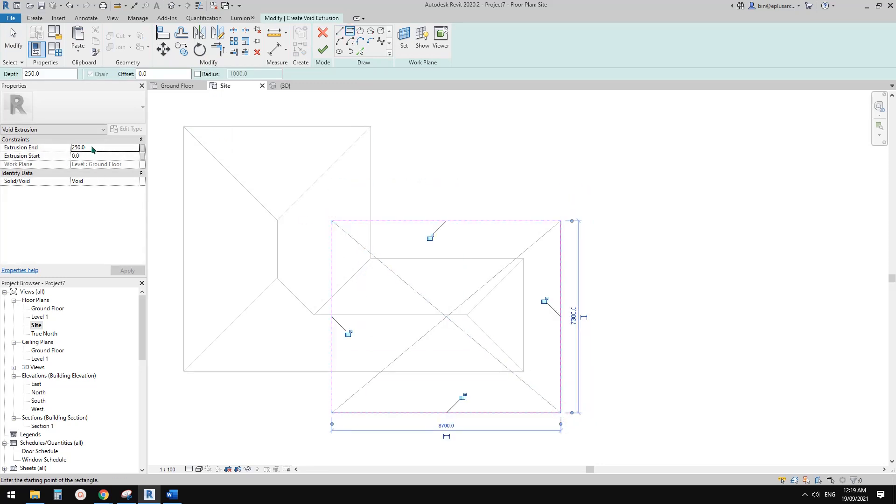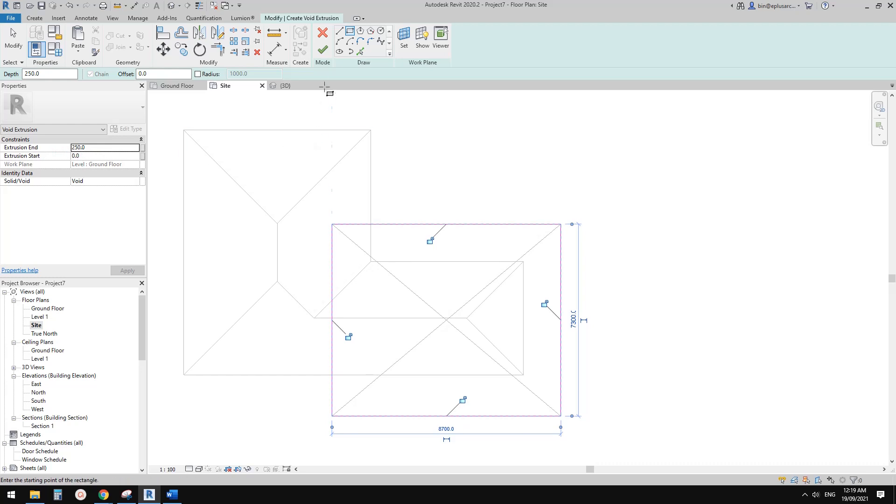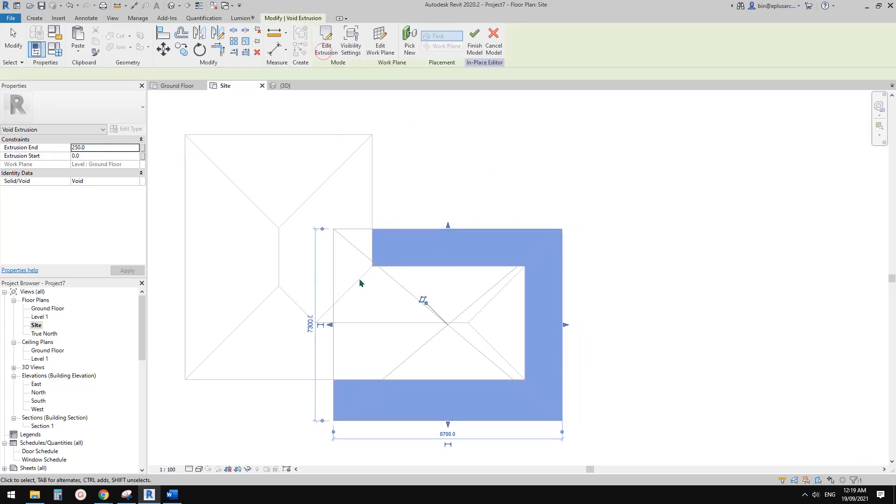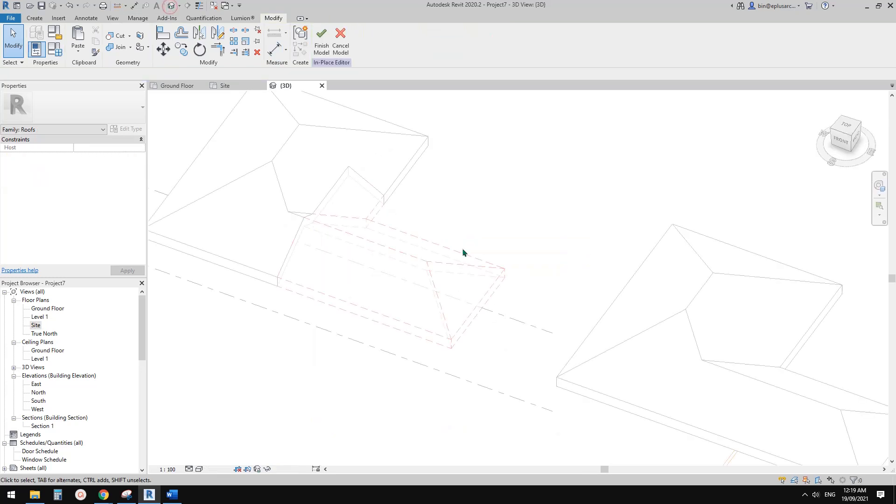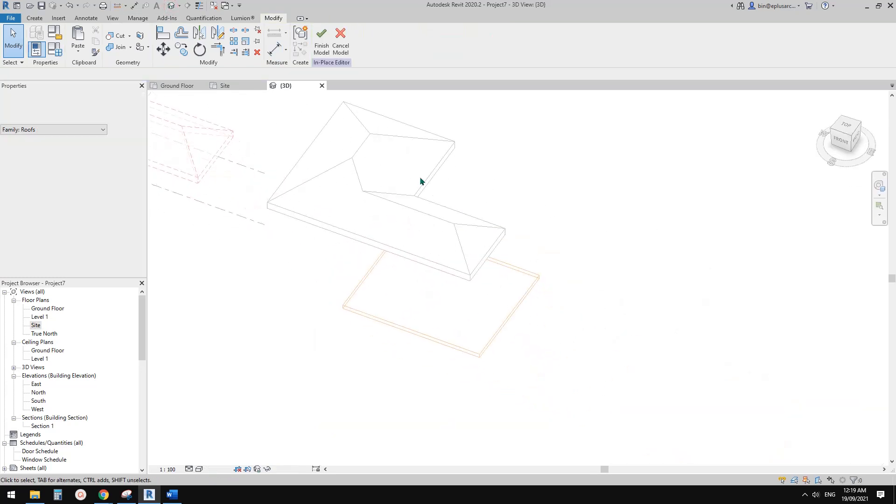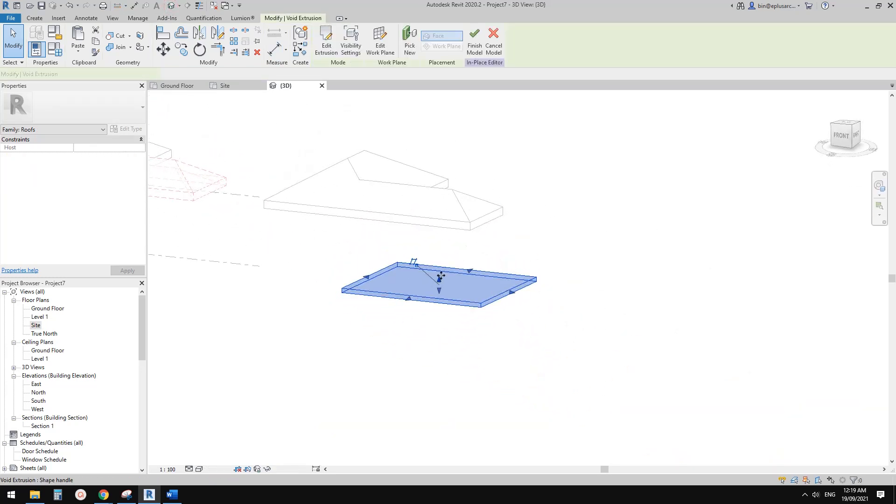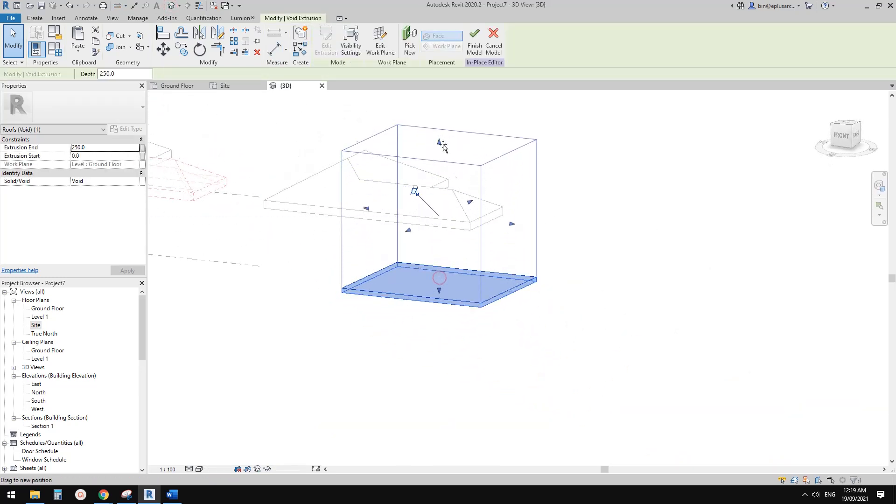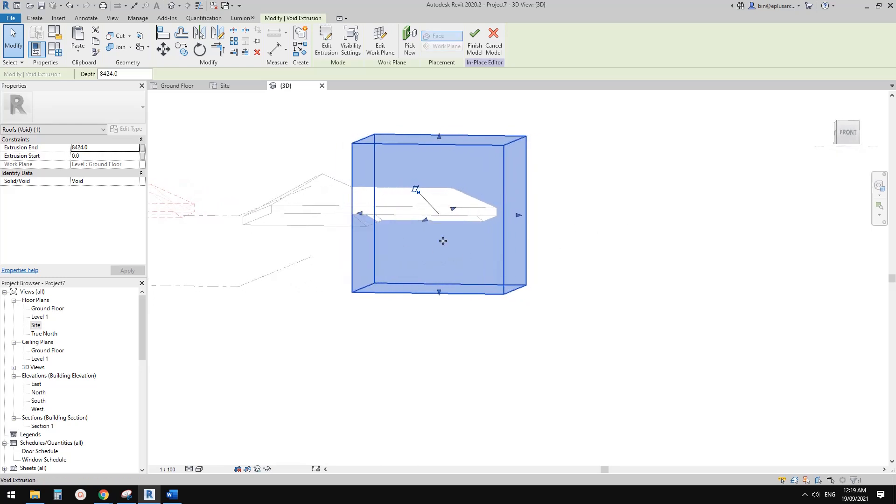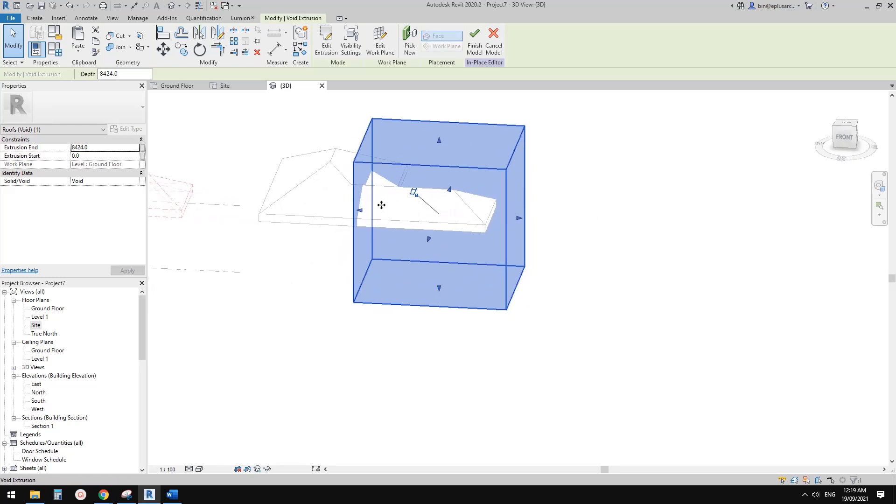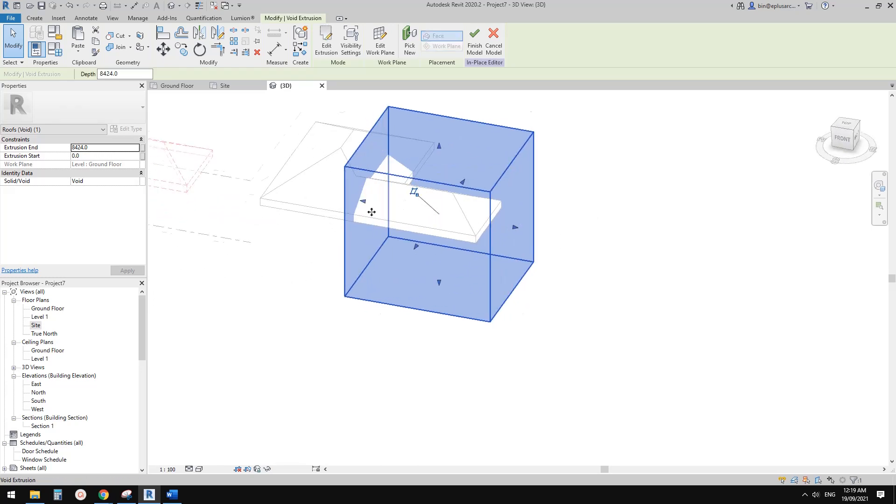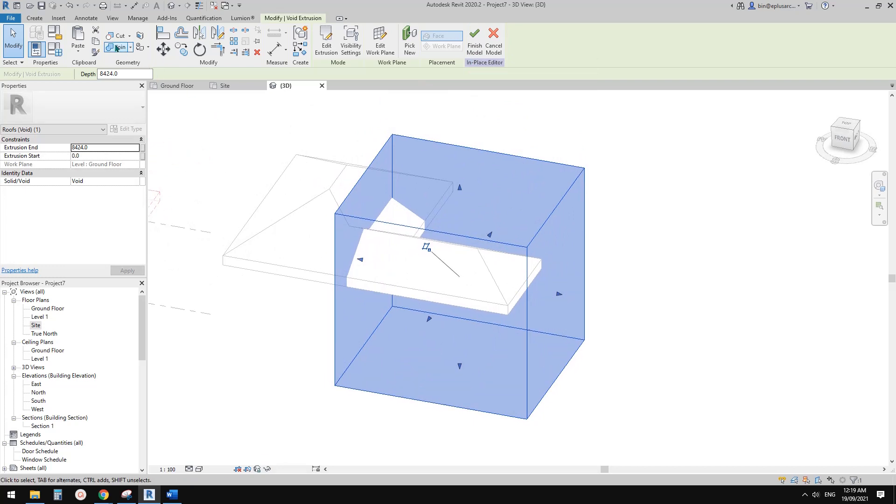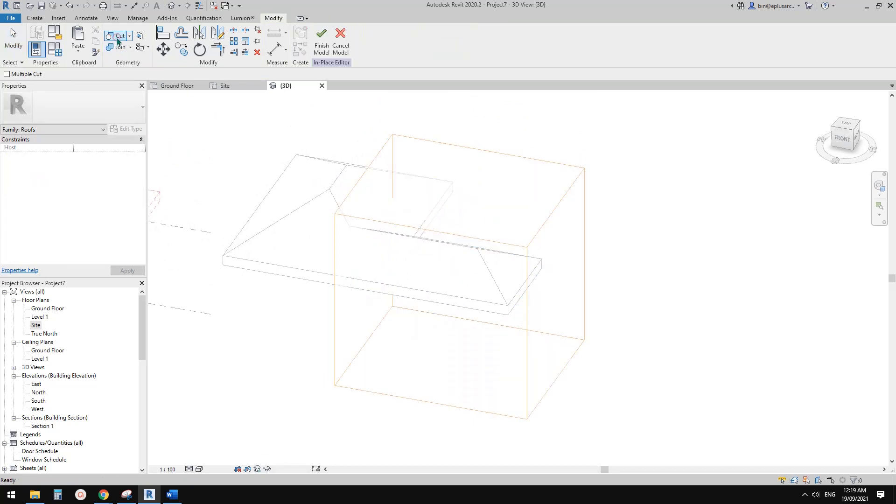Just make sure it's deep enough. What I'm going to do is I'll just finish this, go back to 3D view, and then just drag the handle. Make sure it covers this part. Now before I click on finish model, go cut roof void.